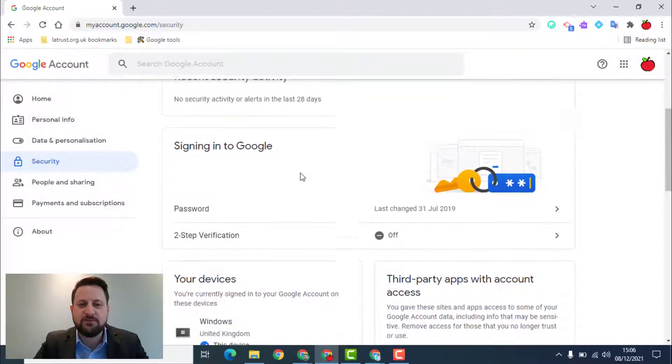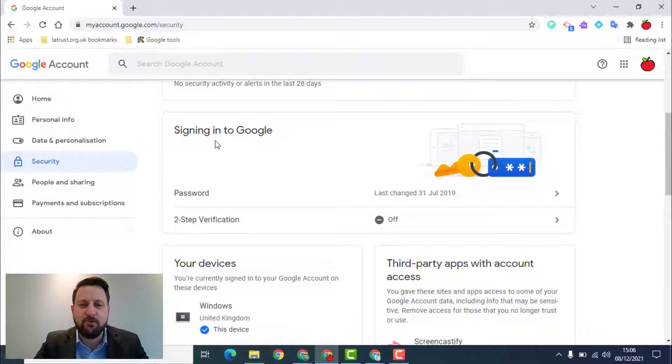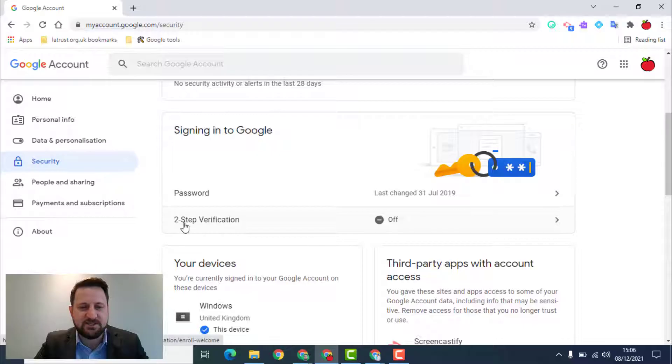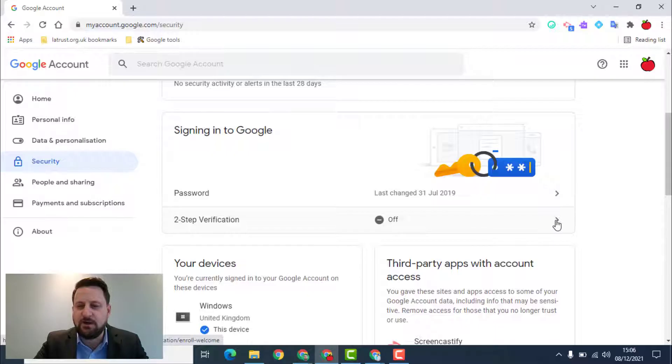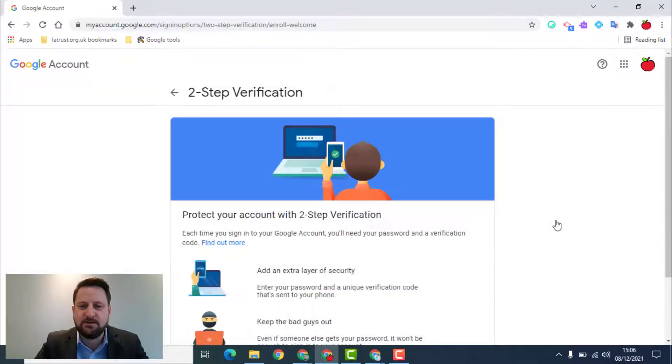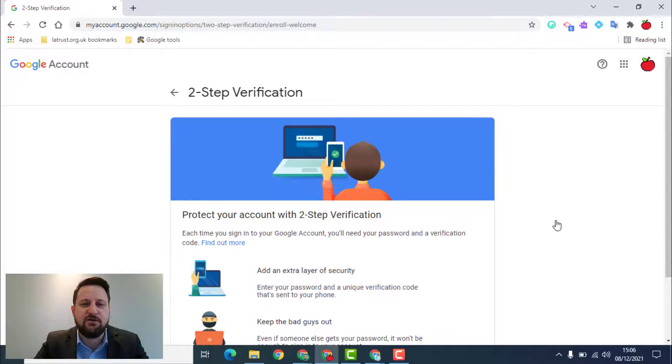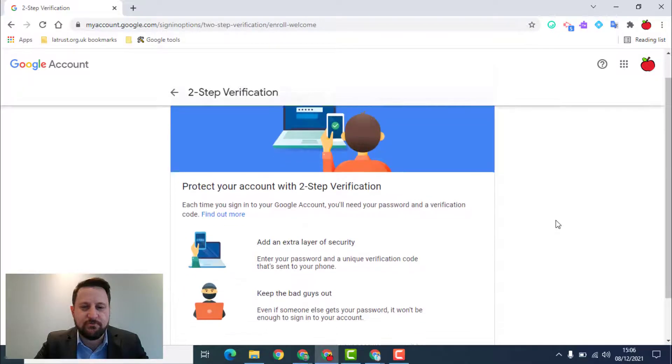We then have the option, if I scroll down where it says signing into Google. At the moment you can see my two-step verification is off, so I'm going to click on the little arrow on the right hand side and then it's going to take me to the two-step verification page.